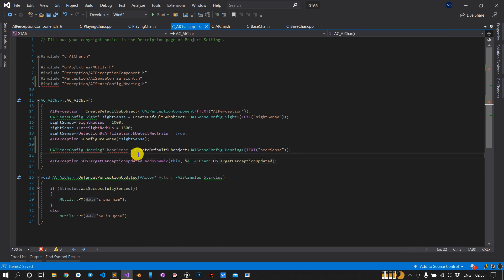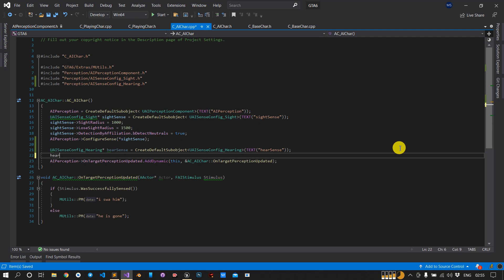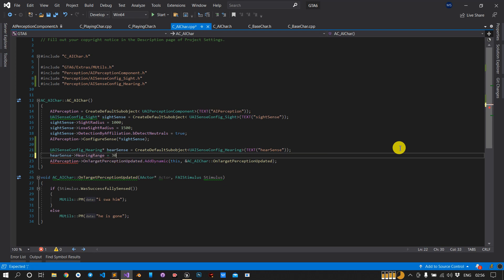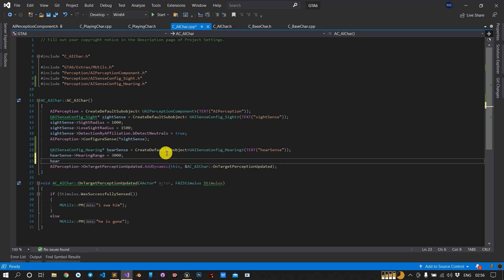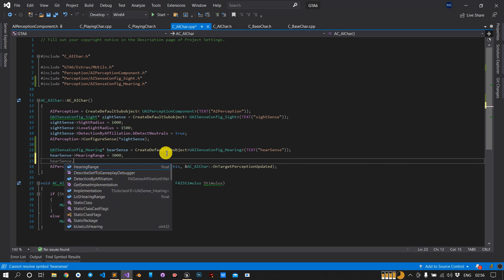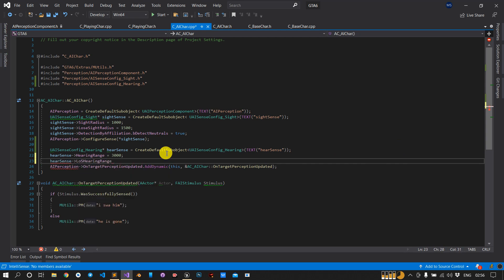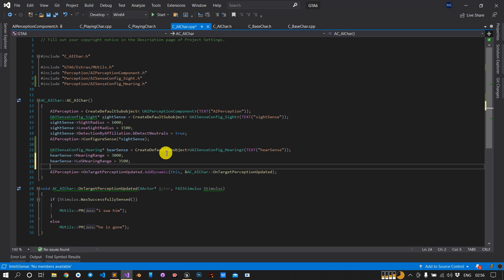Next we will include the radius. Here we have the sight radius, so for hearing we have to set the radius - till what distance the AI can hear sound. So I will set HearingSense.HearingRange to 3000, which is the max hearing range. Then I will include the low hearing range - at what distance I will lose hearing - and I'll keep it as 3500. I don't want to set the age.